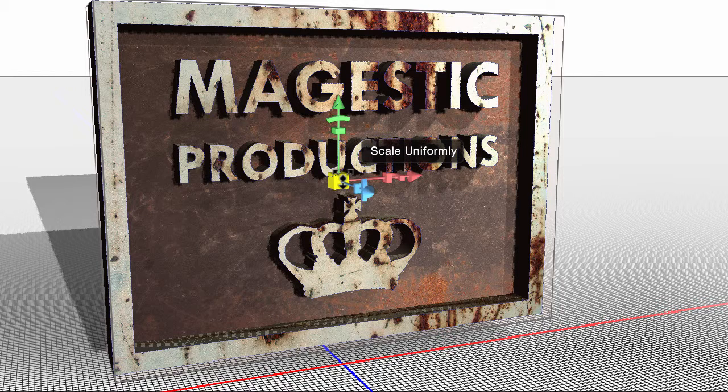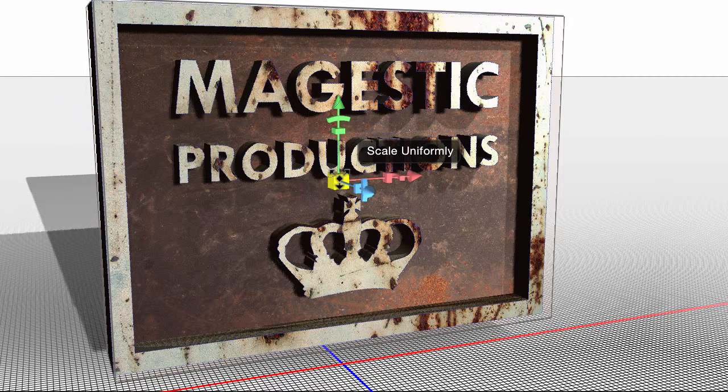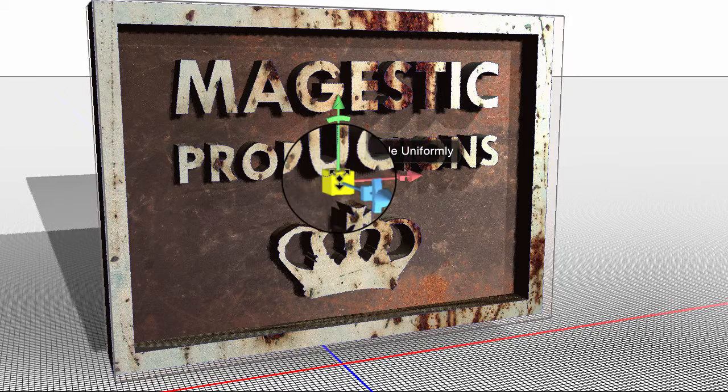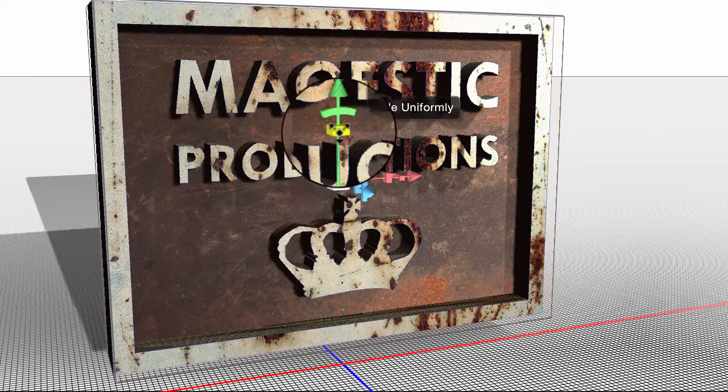Whenever I scroll over, you'll notice that I get changing tool icons, but I also get this changing tooltip that pops up in the black box. Right here it says Scale Uniformly, and it has a three-headed arrow.